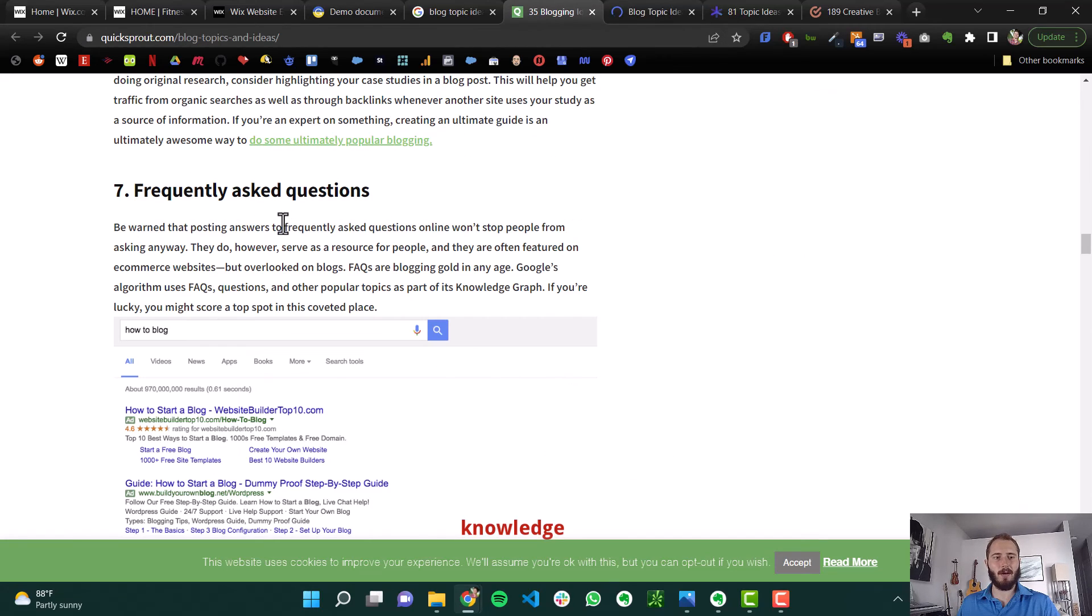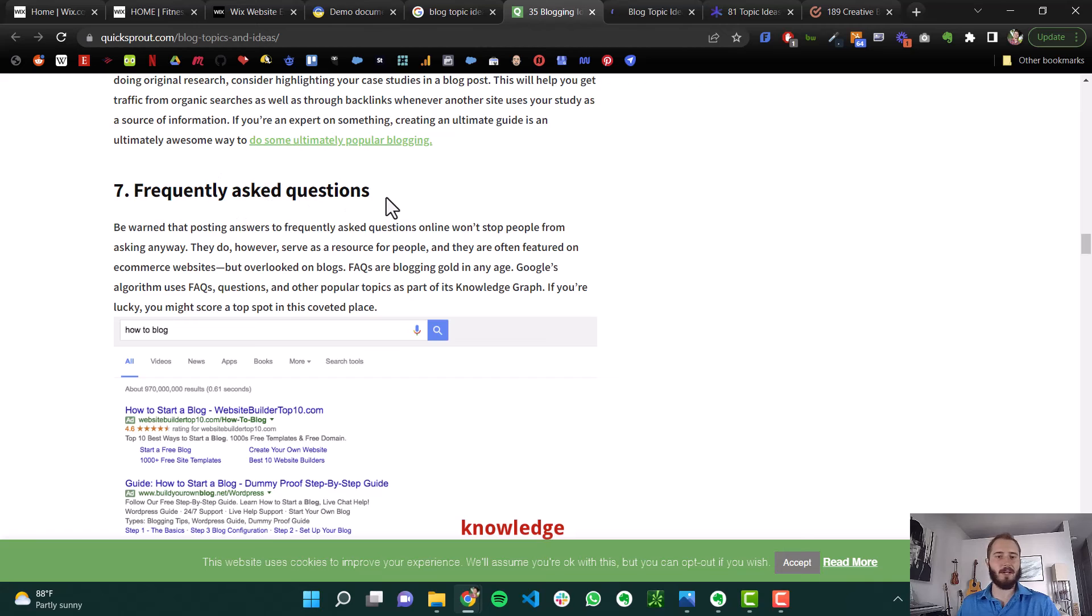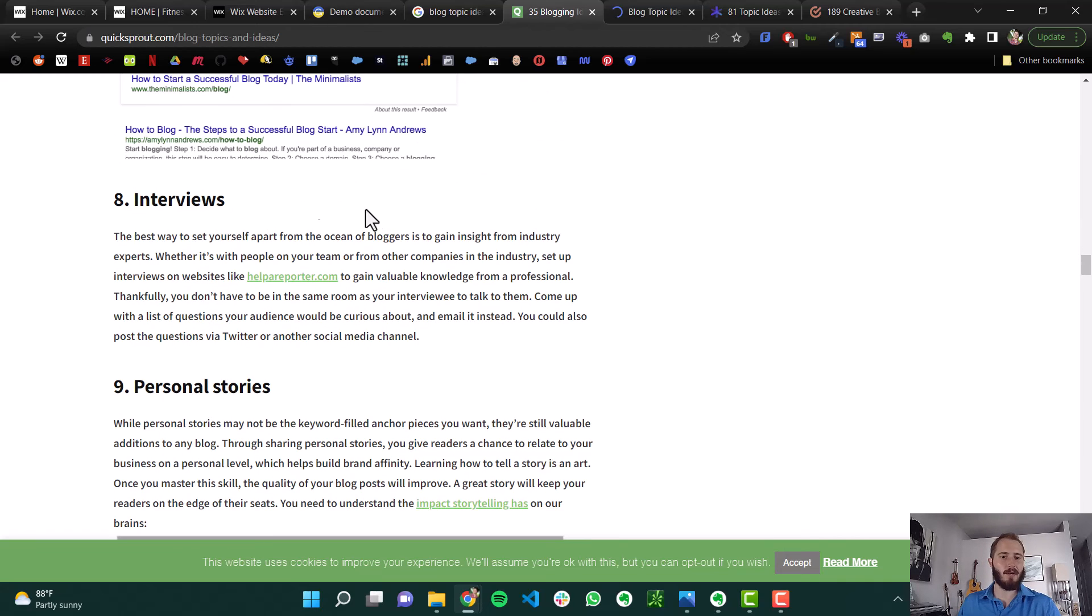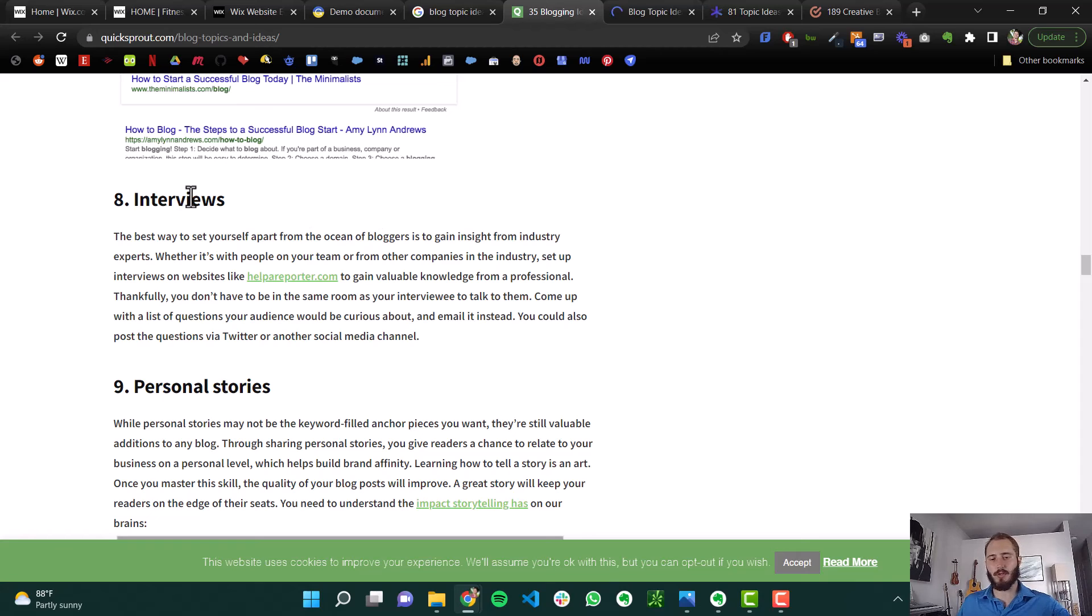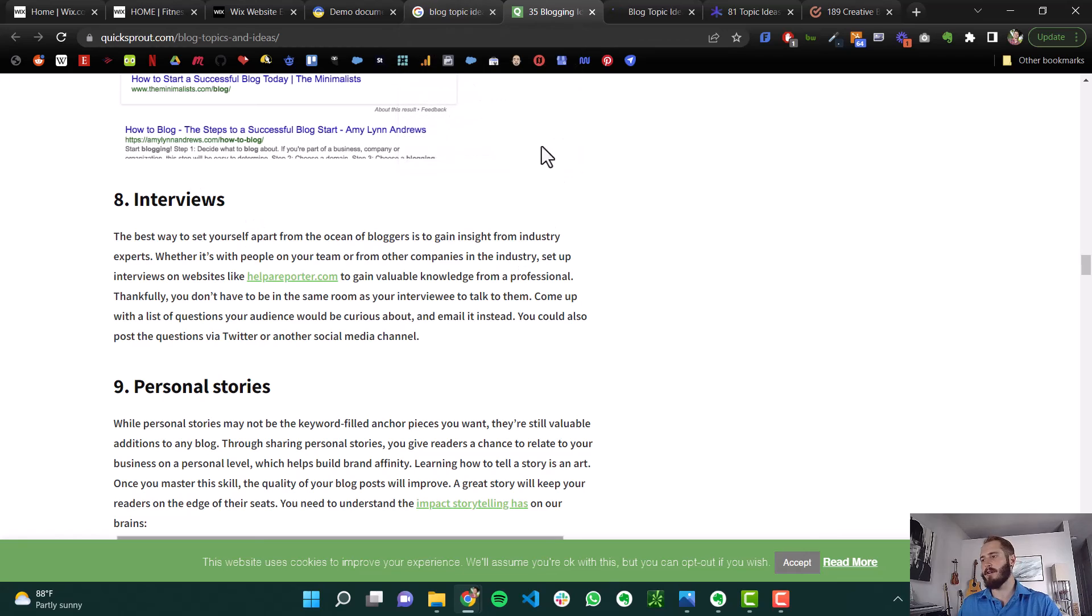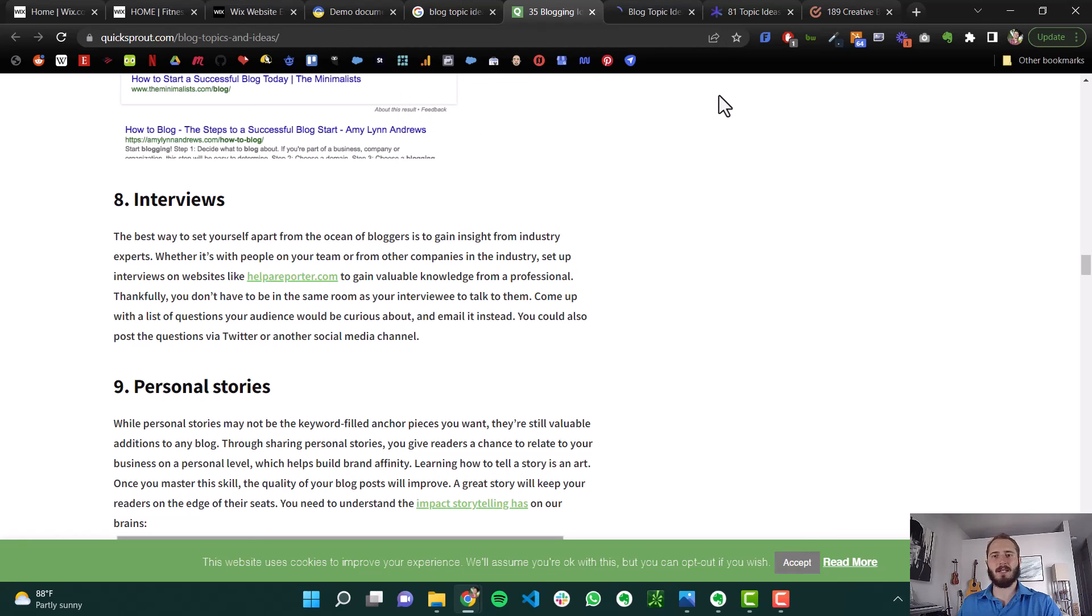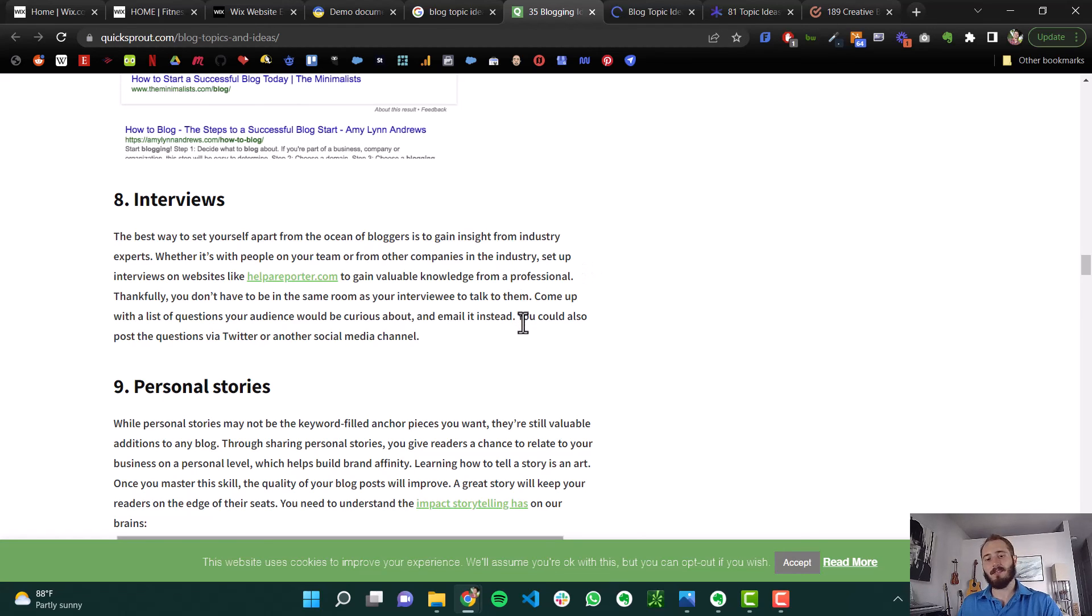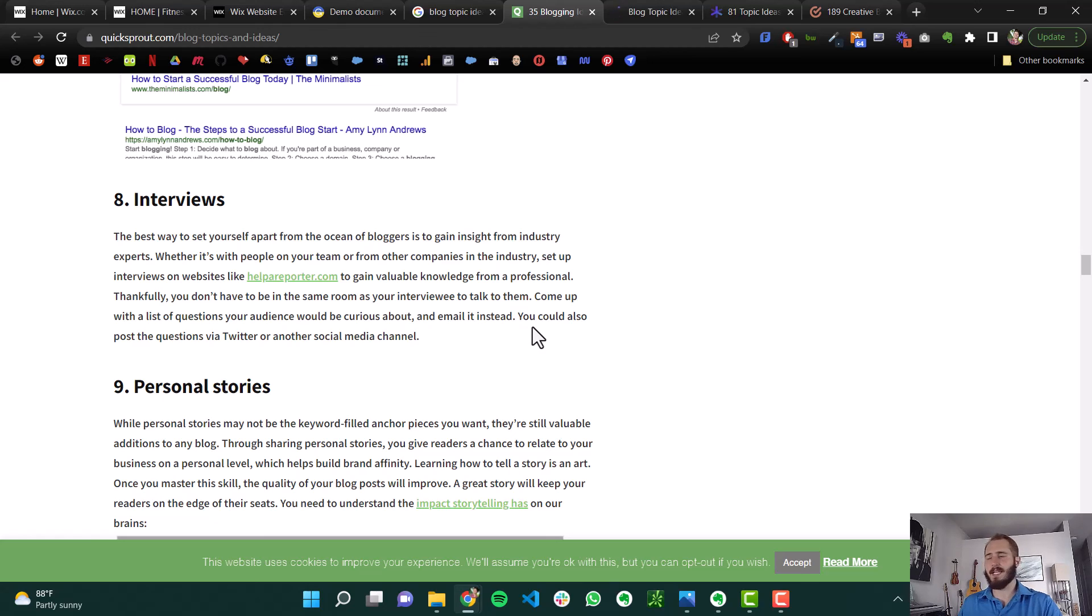If I was a personal trainer, maybe I'd write frequently asked questions before meeting your personal trainer for the first time. Interviews. An interview with this popular personal trainer in your city. It's really not hard to think of blog topic ideas. And if all else fails, just go to somebody else's website in your industry and then see what they're writing and see if you can write similar articles, but write them better with more content. Make them more personal, more entertaining, make them longer. That's a classic way to do it.